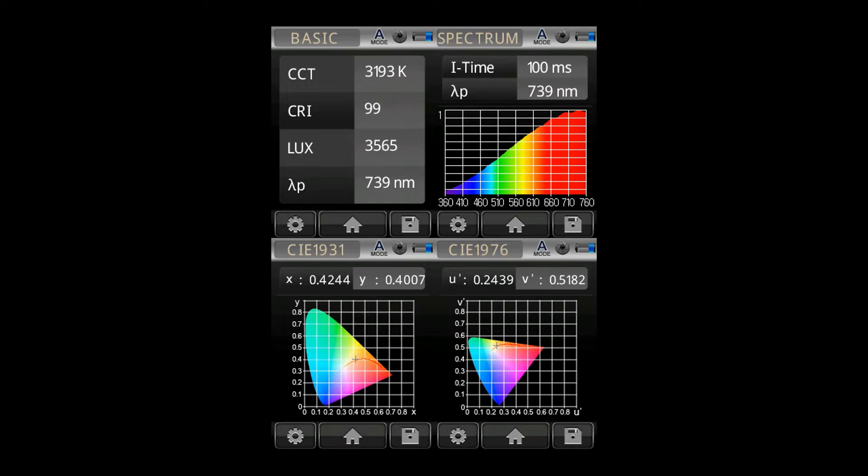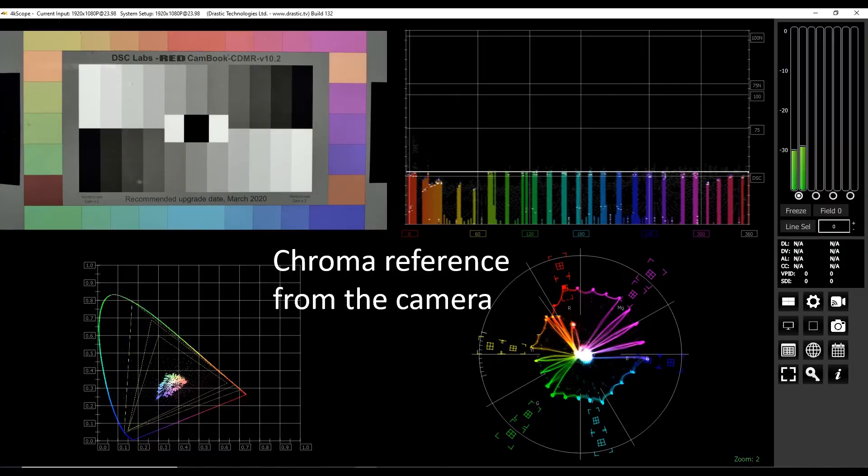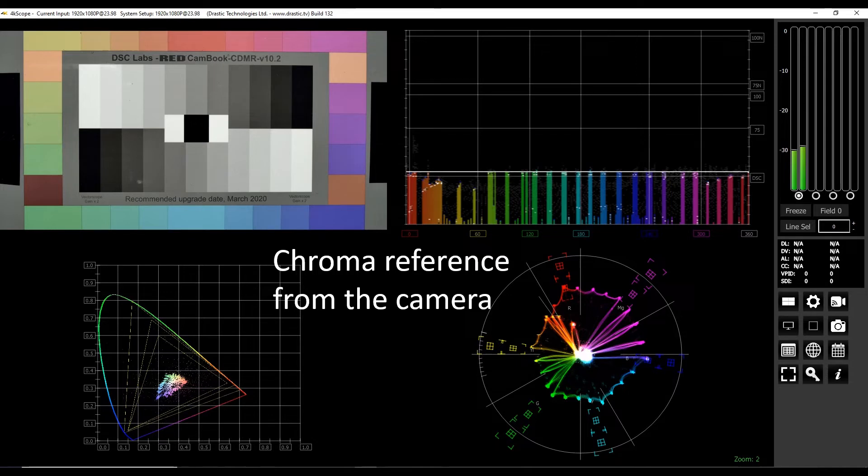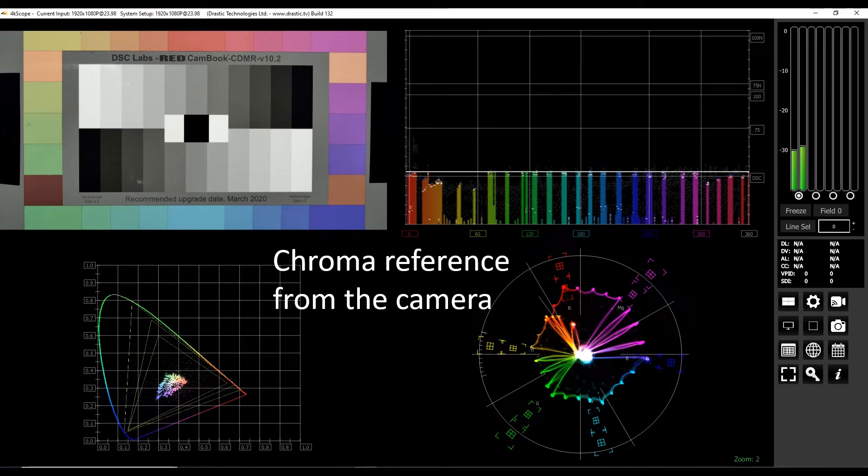Now let's look at a color meter reading of a true tungsten source. It shows a Kelvin reading of 3193 and a CRI of 99. We can also see the spectral power distribution. But how does this reading relate to our camera chroma response? The 4K Scope displays the camera's chroma signal. In this example, the DSC chart is lit with a tungsten source with the camera set to 3200 degrees Kelvin. If this is our reference light, we need other lights to duplicate this chroma signal if we want them to appear balanced on camera.